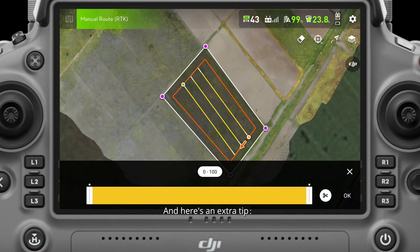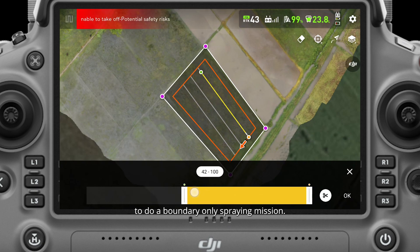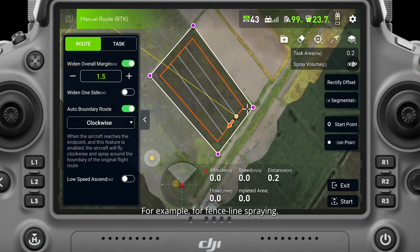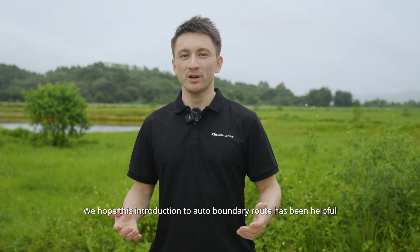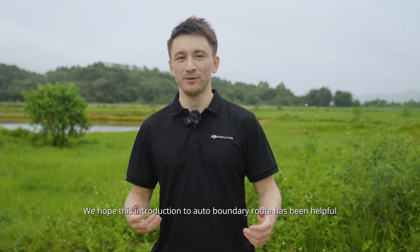Here's an extra tip: you can combine this function with the route segmentation function to do a boundary-only spraying mission, for example for fence line spraying. We hope this introduction to auto boundary route has been helpful.